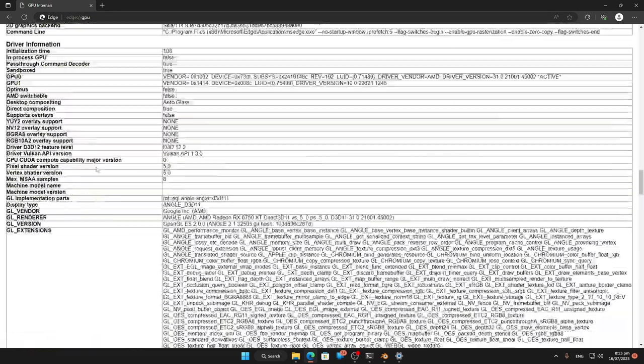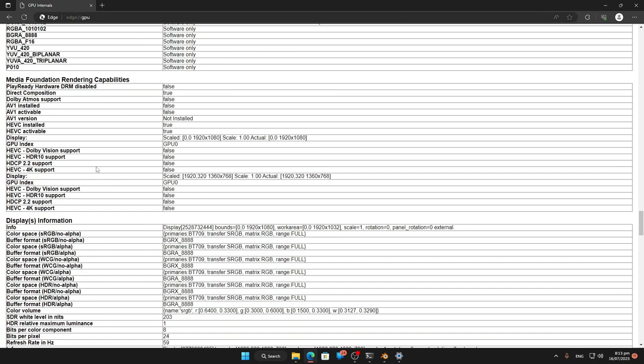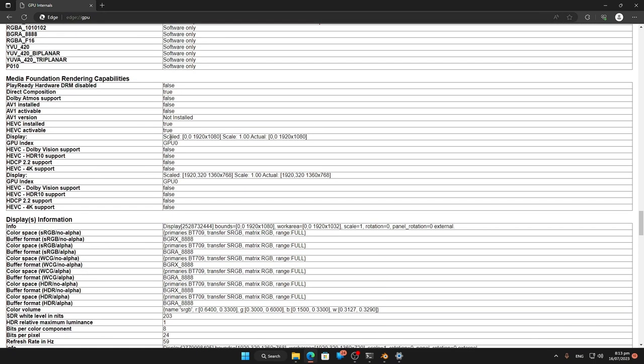I'm just going to scroll down and here it is here. So we can see the monitor display that is this.